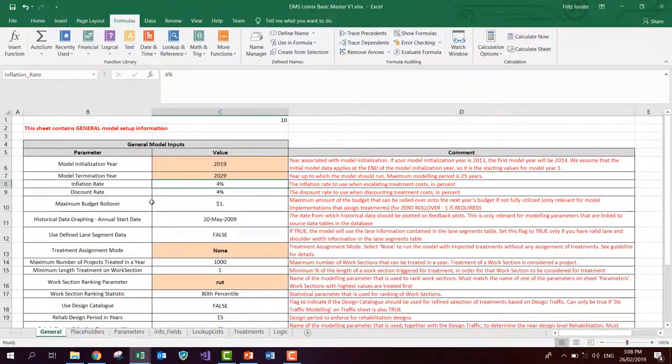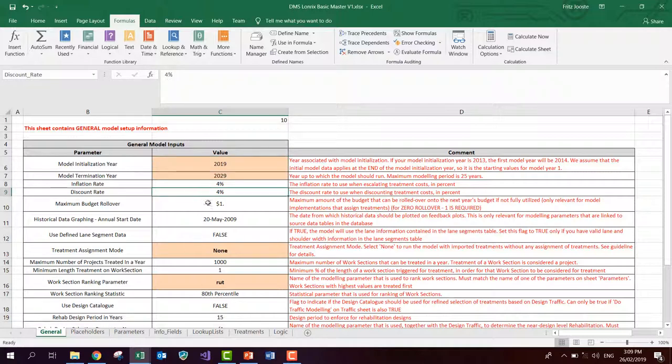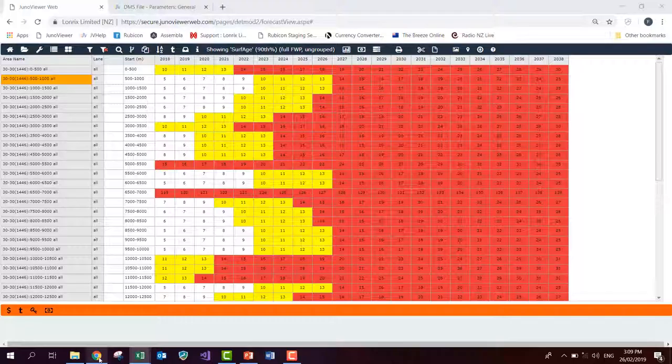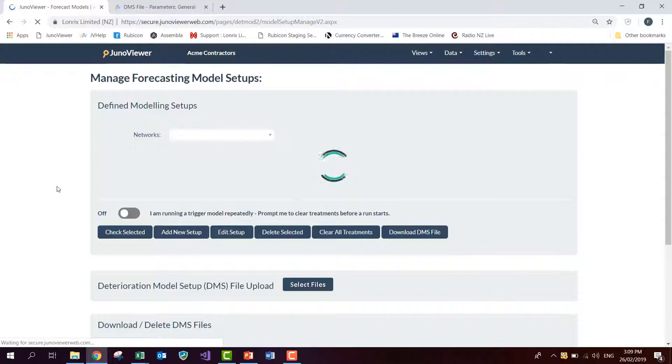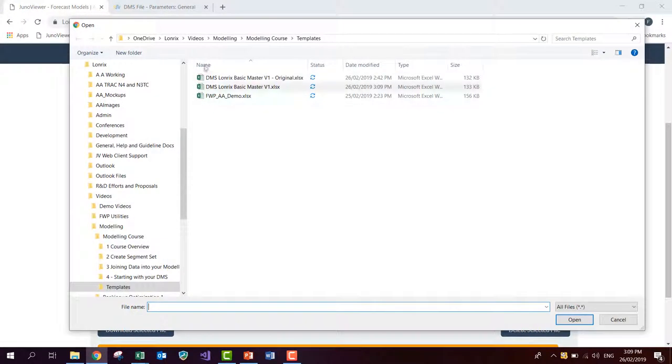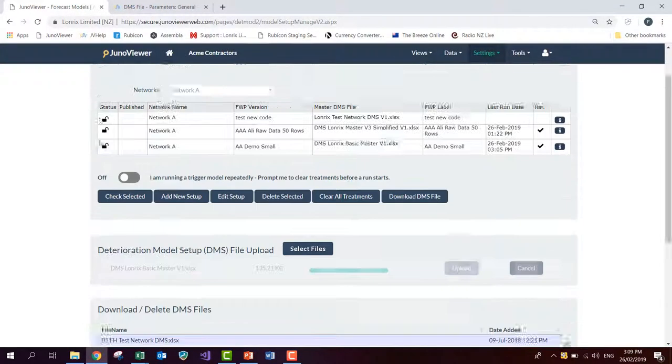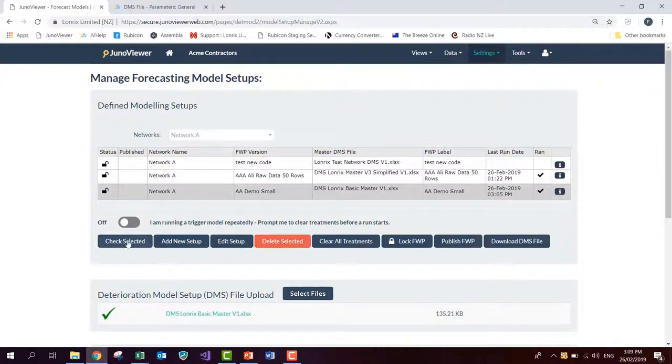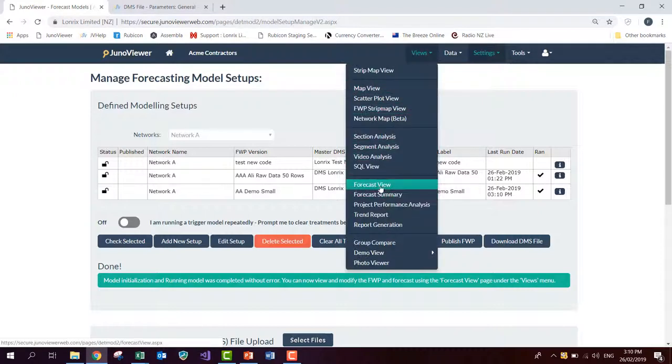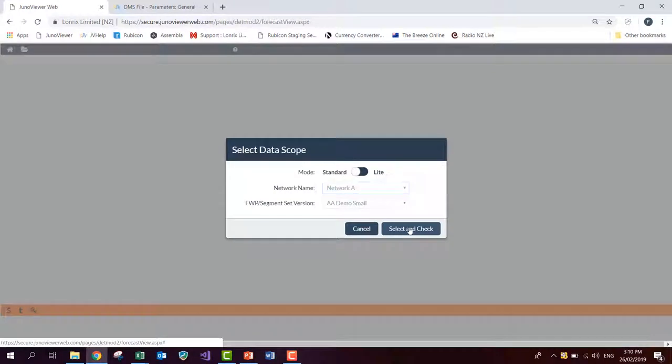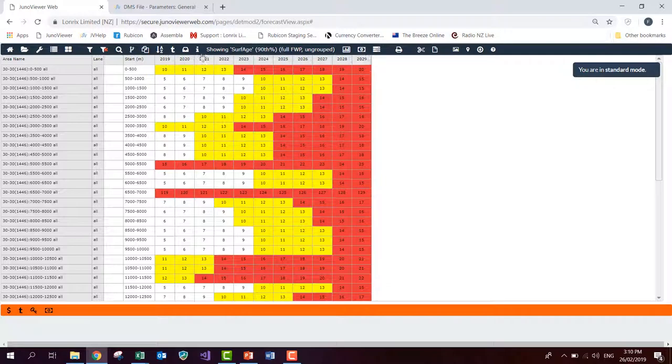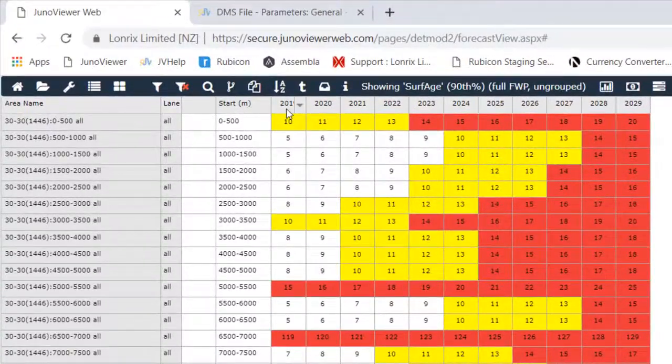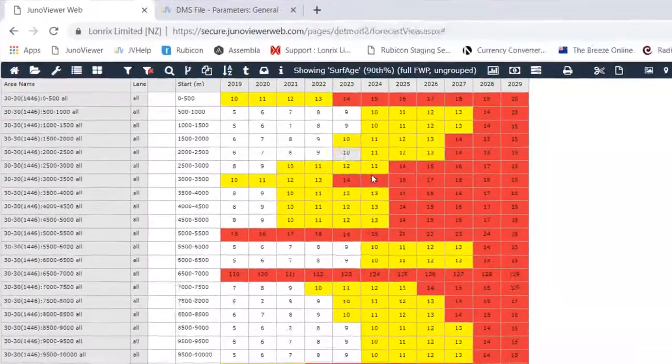So you see on the general sheet, there's quite a few other parameters. Once again, at this stage, don't worry about them. If you are really curious, you can go to the online help. Otherwise, just follow along with this video series and we will point out these parameters as we progress in our knowledge. So I'm saving this DMS now and I'm going to just rerun it. So I go back to JunoViewer. I go to the settings menu, forecast models and I just upload again that DMS file that I've changed now. And I quickly check my model again and rerun it. Now I can check it again in forecast view. And here you can see my forecast view is reloaded and you can see that that change that I made in the DMS file has now been implemented and my modeling period has been changed as quickly as that with my new model.